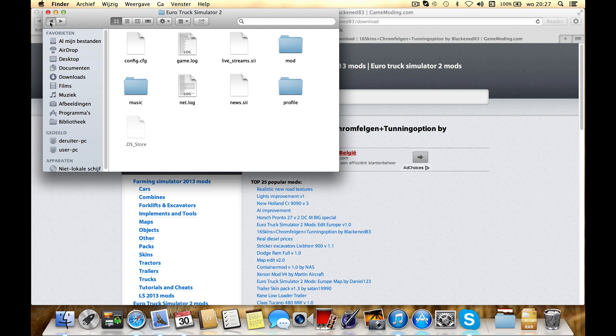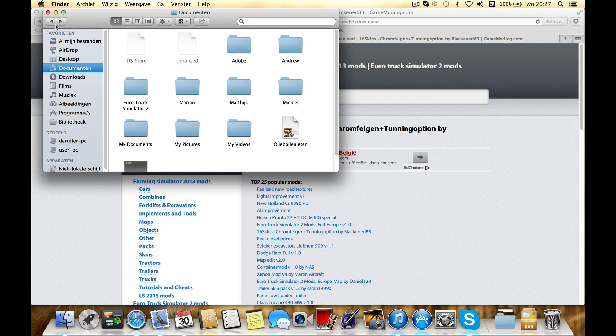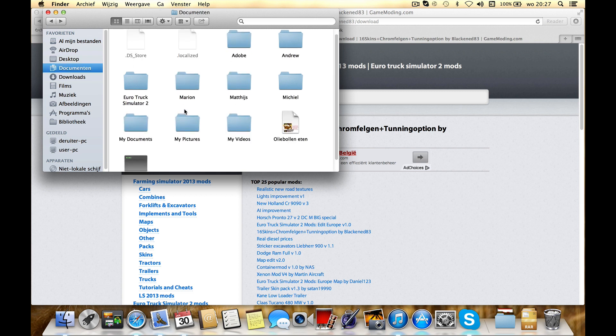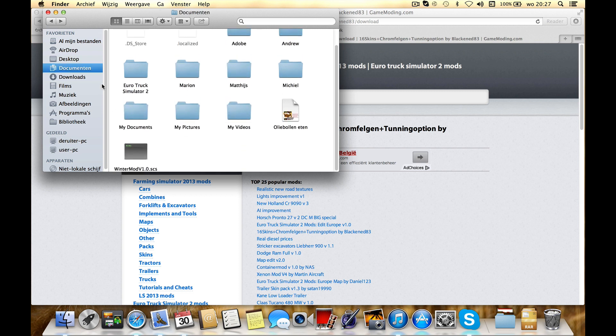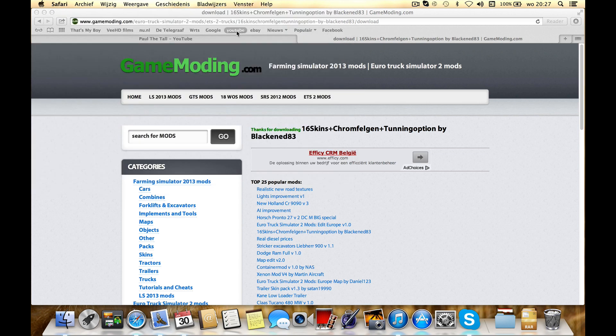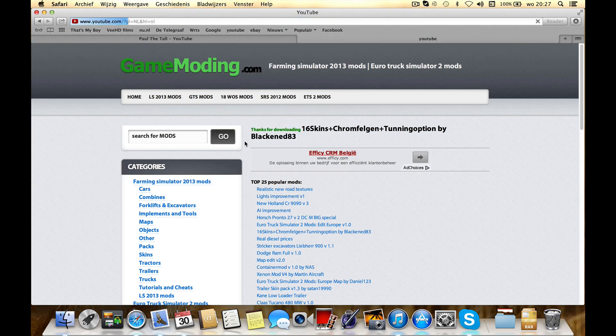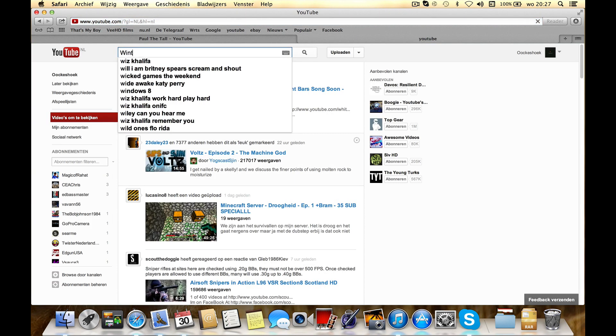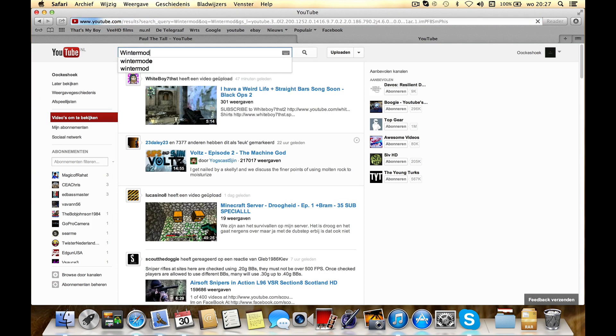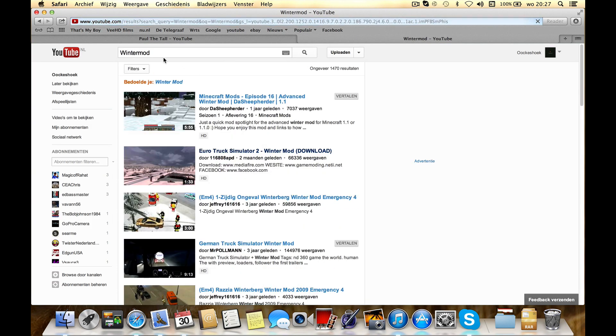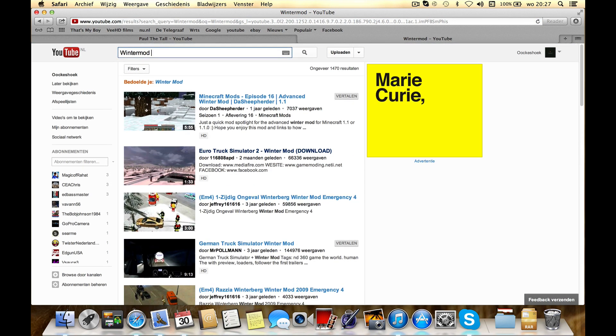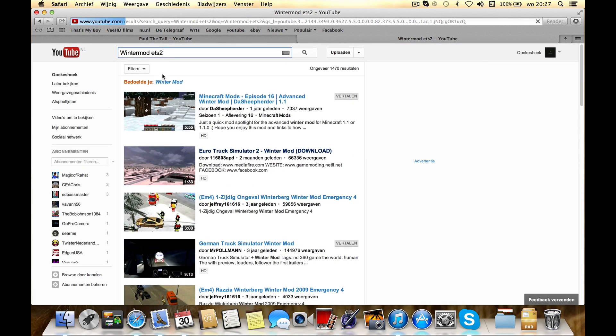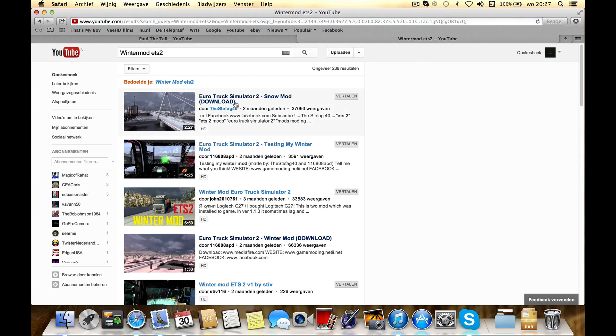I've also used another mod. It's called Winter Mod V 1.0. Search it on YouTube Winter Mod, I'm sorry, EDS 2. I've got these mods.